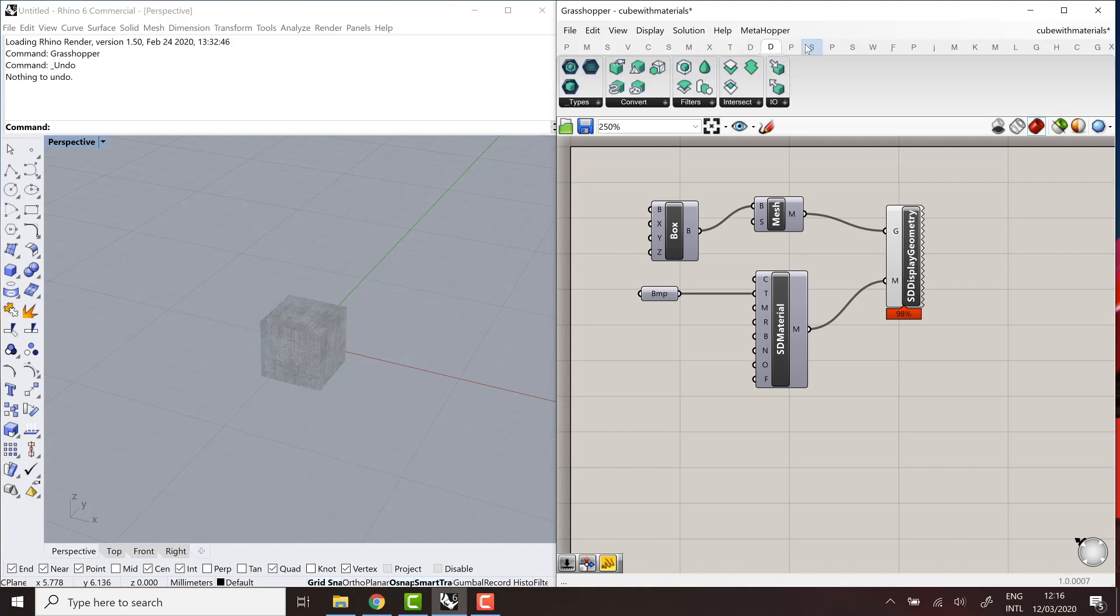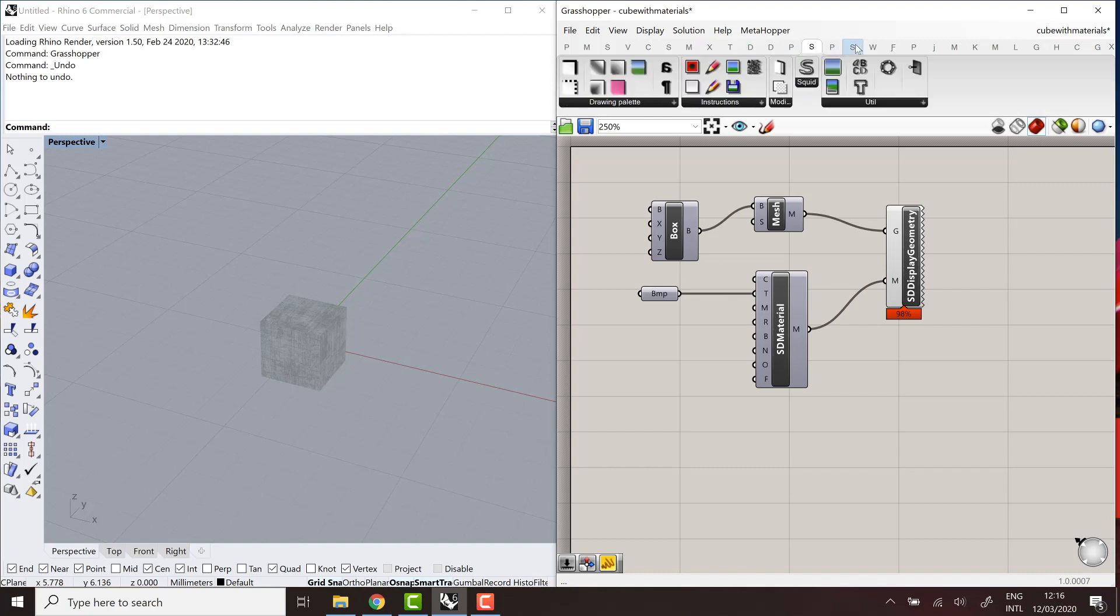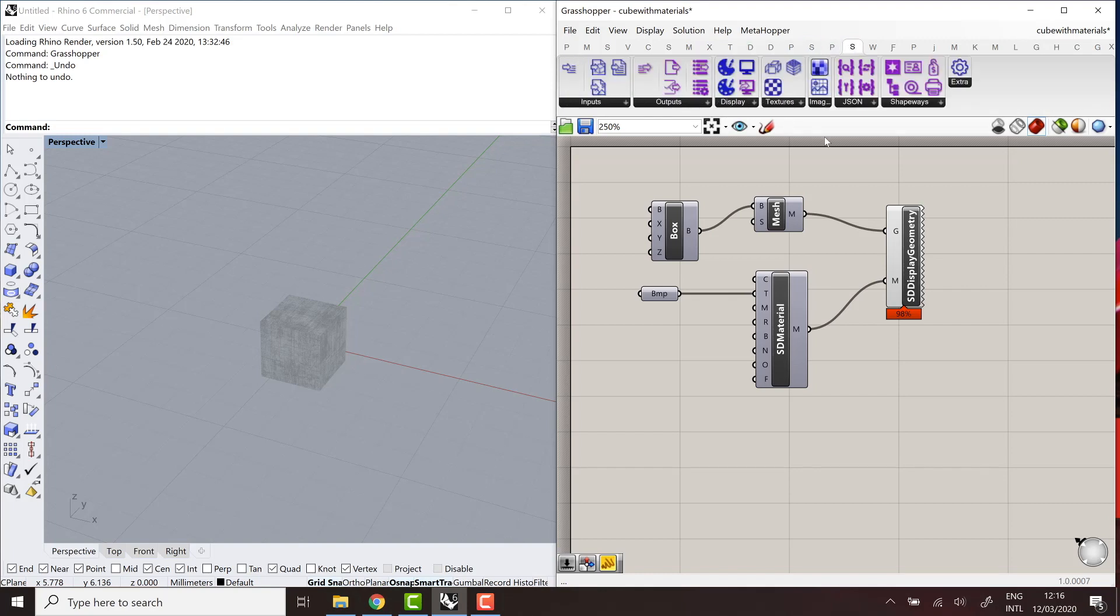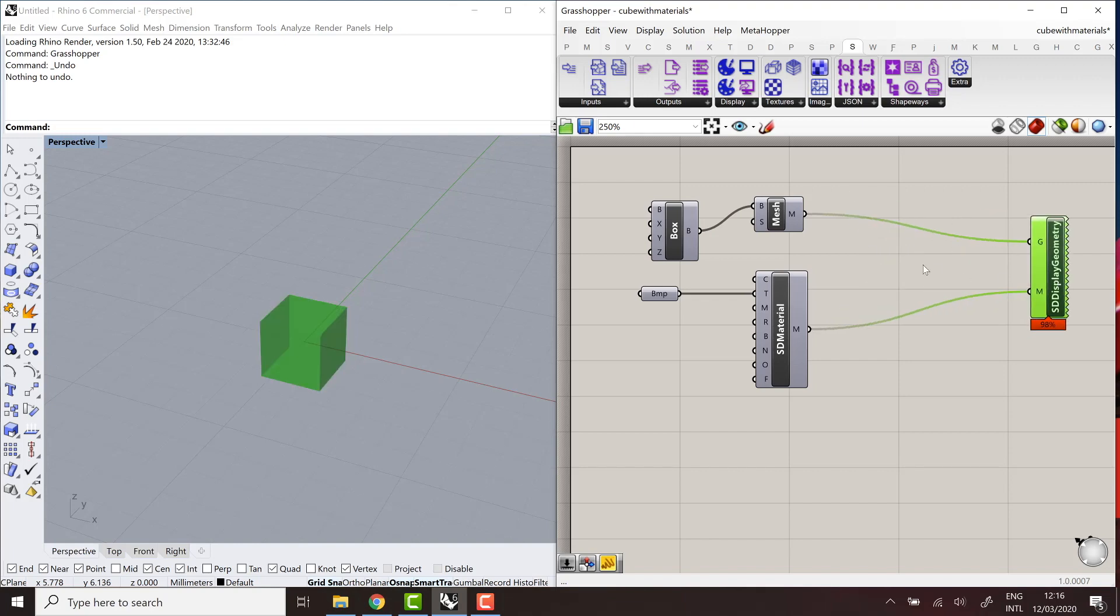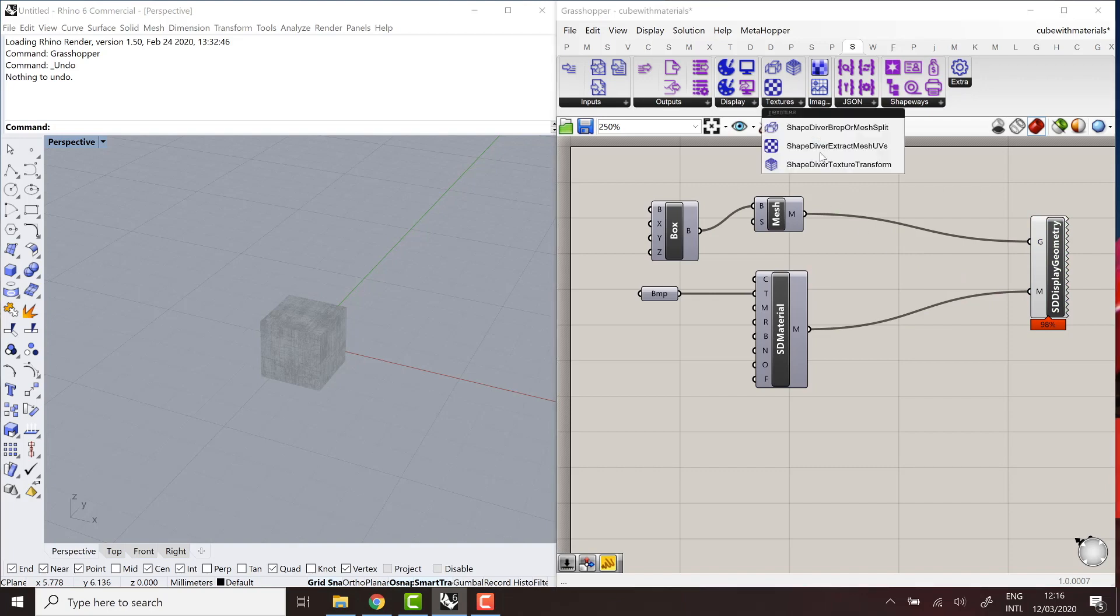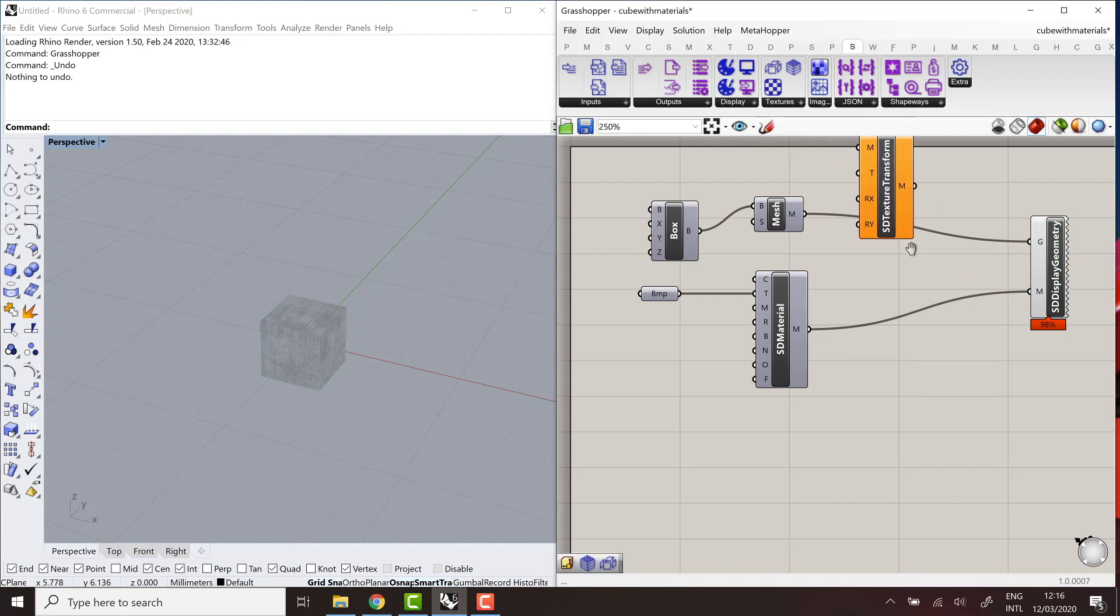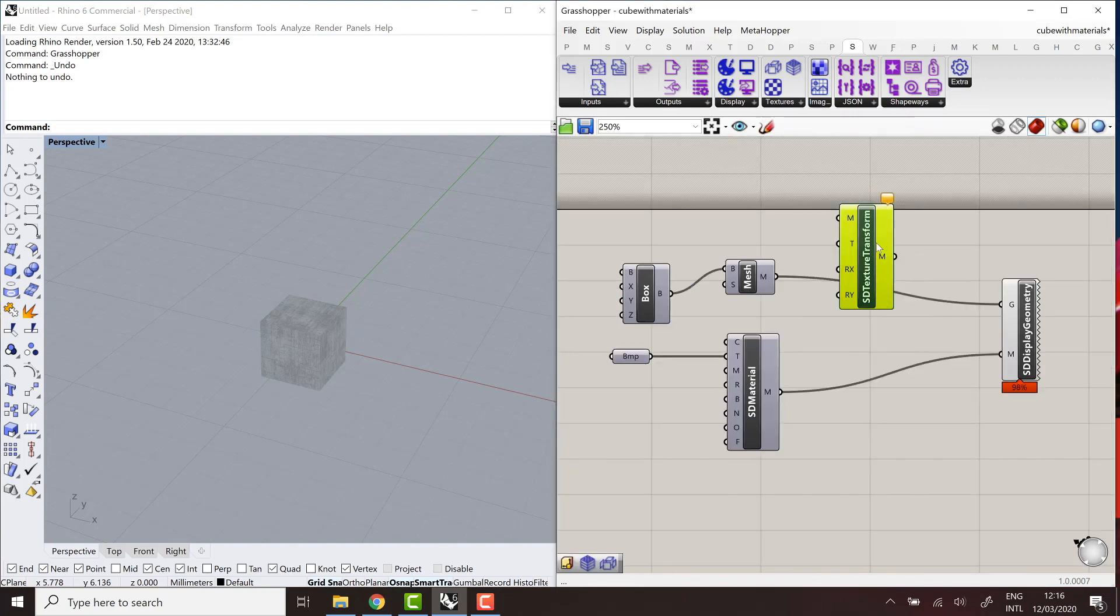What we have in our plugin is more components to use existing texture coordinates. So most of the primitives, geometry primitives in Rhino, come with texture coordinates when you build them. And what you want sometimes is just to modify them, adapt them a little bit. So in our case, we can look at the most fundamental component here, which is the texture transform.